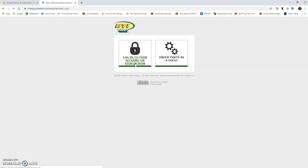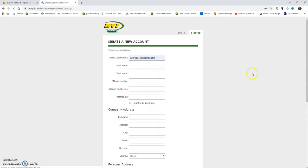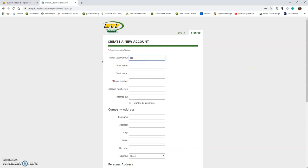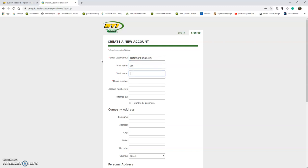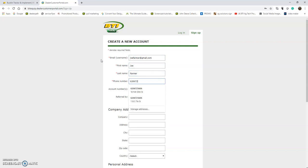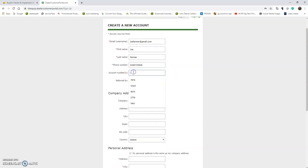Let's set up an account by clicking 'don't have an account, sign up now.' We'll create a mythical farmer here. We'll use joefarmer@gmail.com and fill in the email, name, and phone number - a typical account setup. If you know your BTI account number, feel free to enter it there.